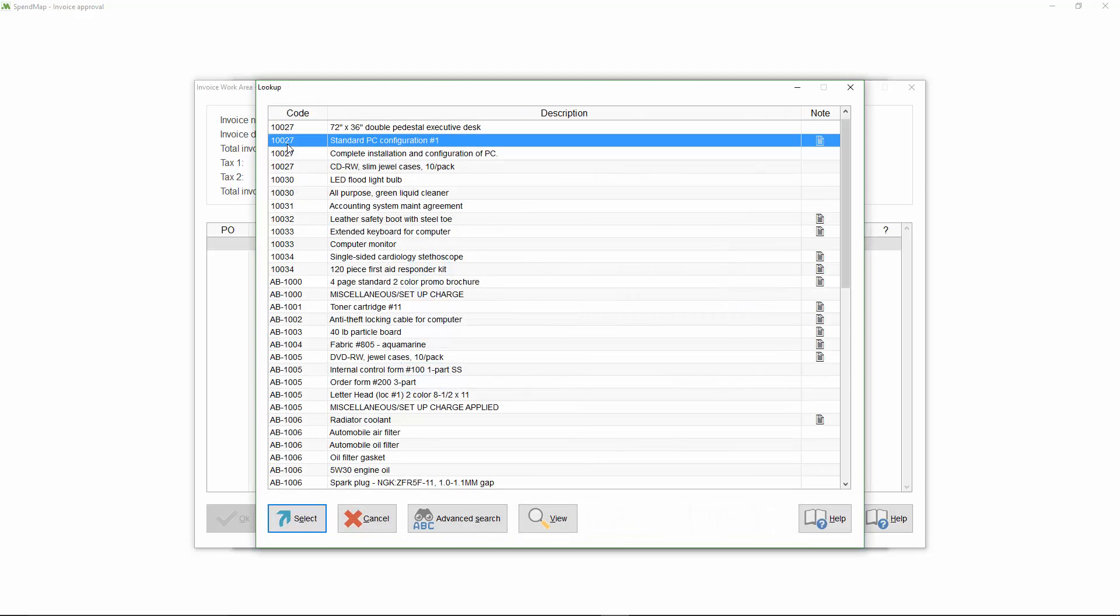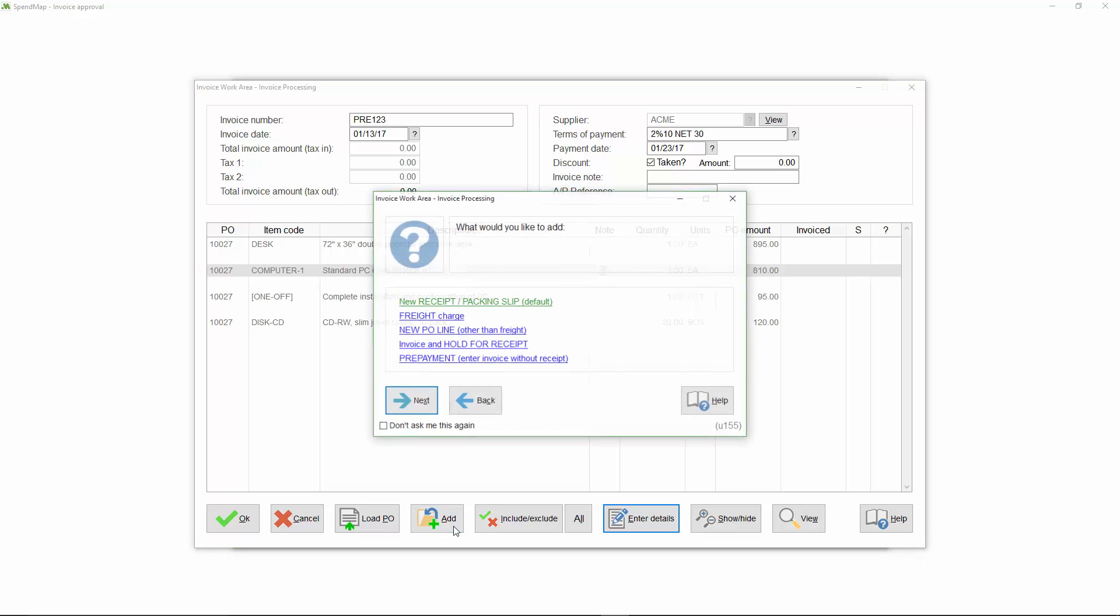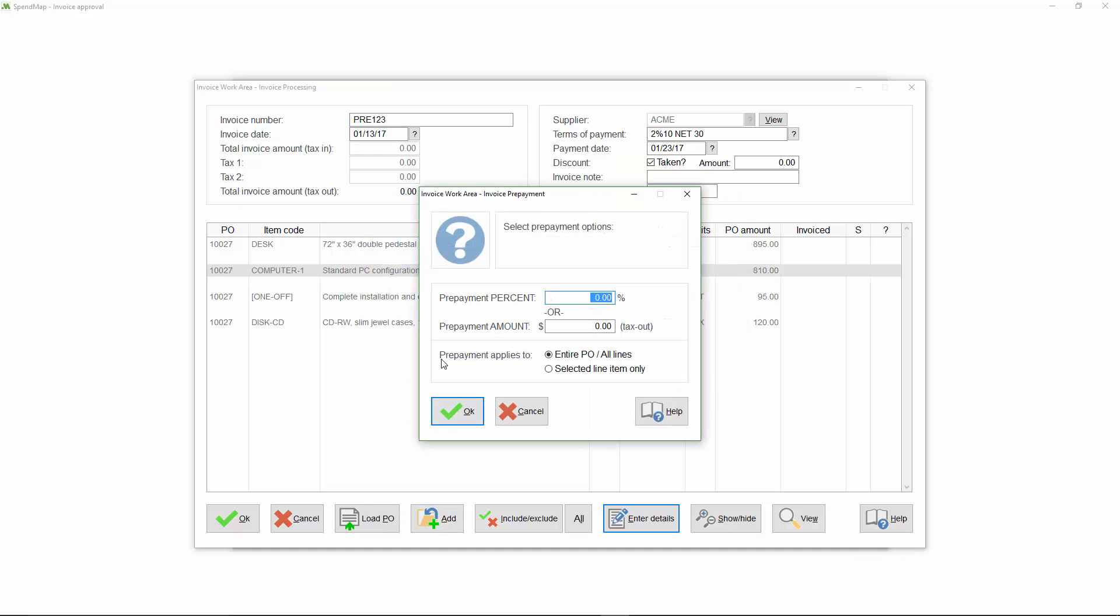So here are all the line items on the PO, and notice that there are no open receipts or packing slips showing since nothing's been received so far. So let's say that we have to pay a 50% deposit on this computer before it's shipped. So with the line item highlighted, I'll click the Add button, and then I'll select Add a prepayment.